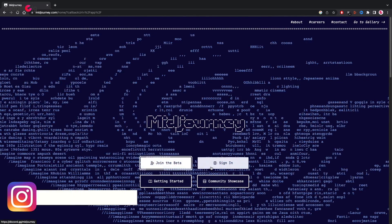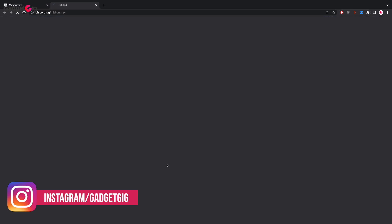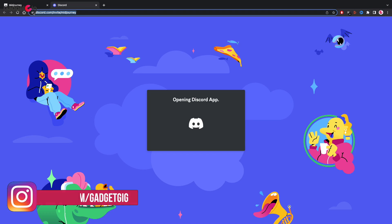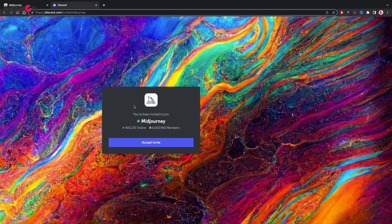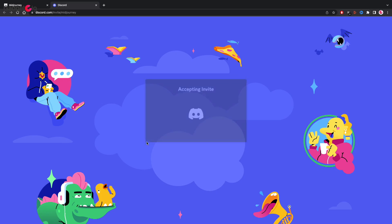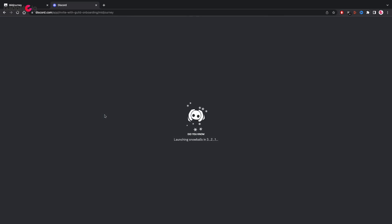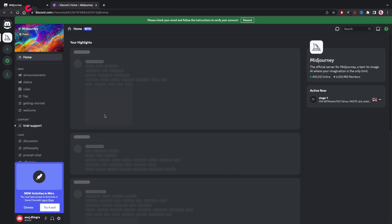To access this tool you need to sign up on the Discord website. Once you are ready just go to the website midjourney.com and here just click on join beta and you can access this tool from your PC or phone.